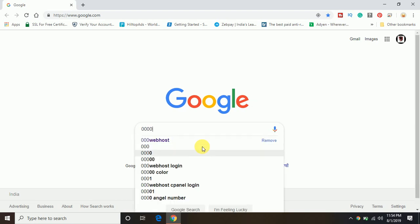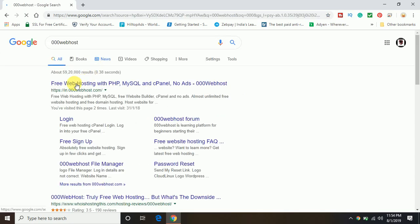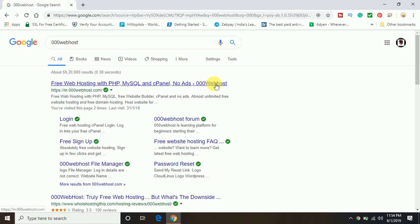You can see I have searched previously so I'm going to select that one. And here you can see when you search 000webhost on Google, it's coming up: free web hosting with PHP, MySQL, and cPanel, no ads.